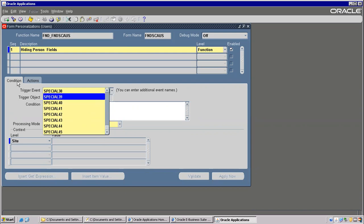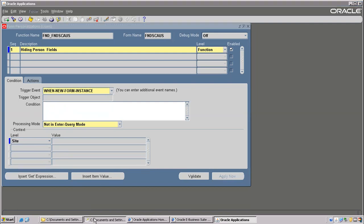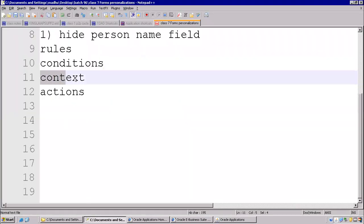Clear about a condition — we will write a condition here. You will come to know in the examples. Now next is Context level. This is another region — that is Context.